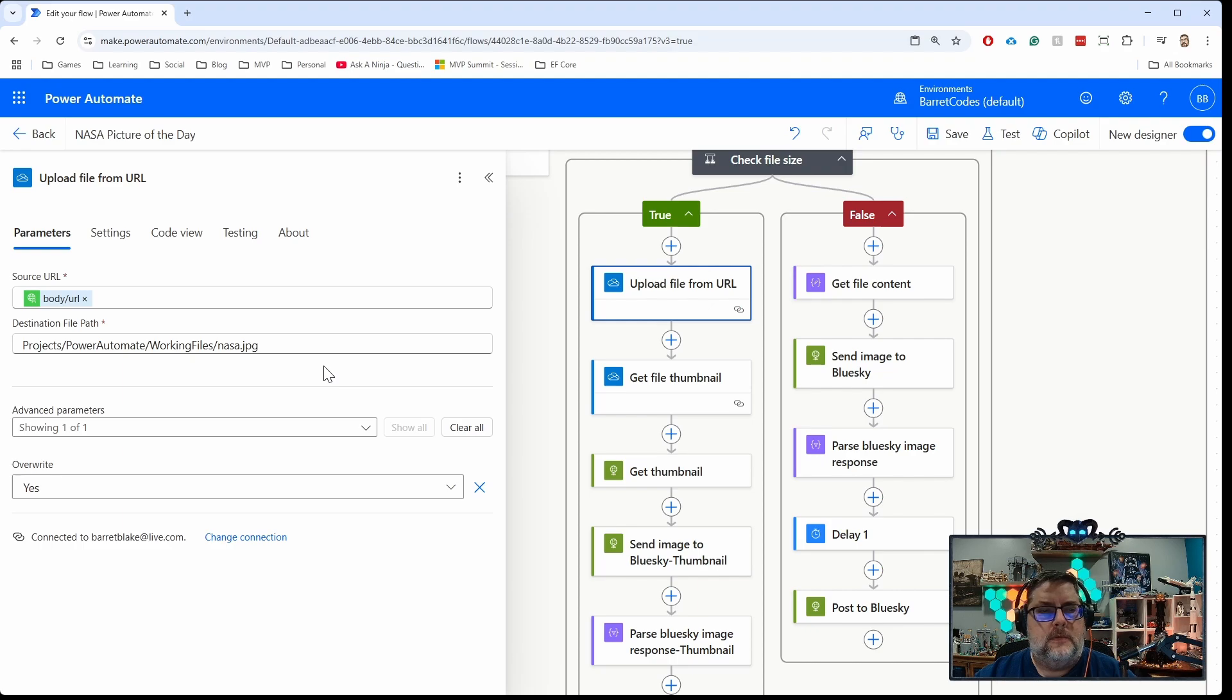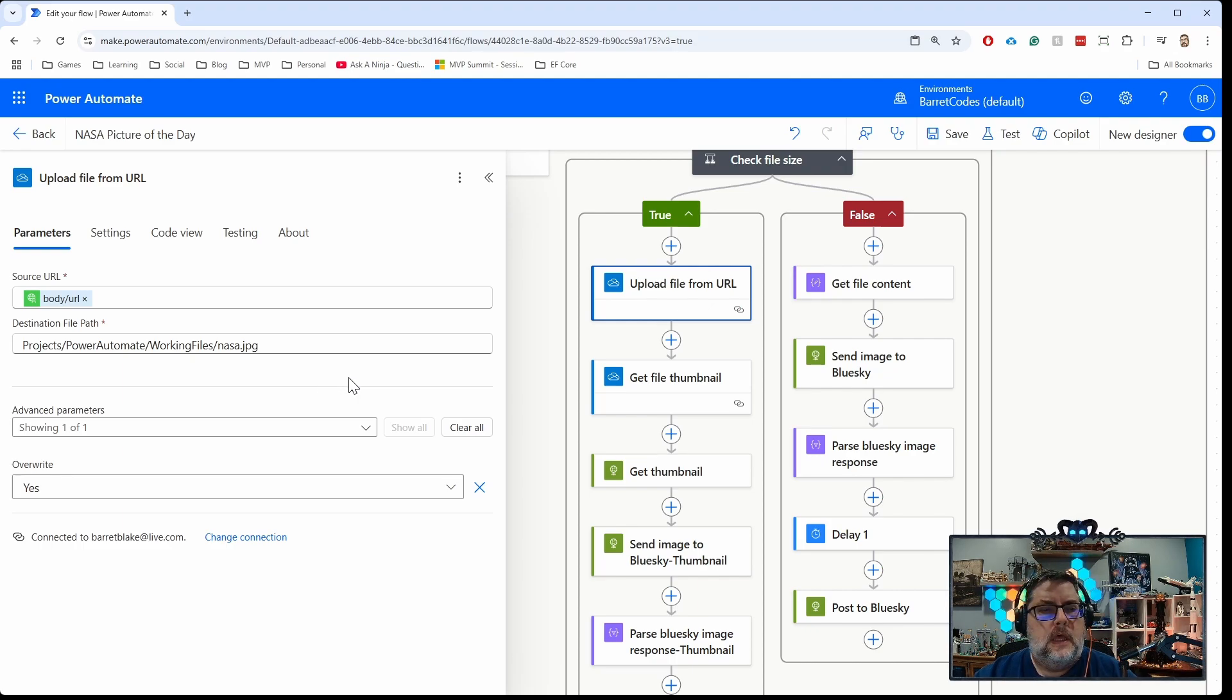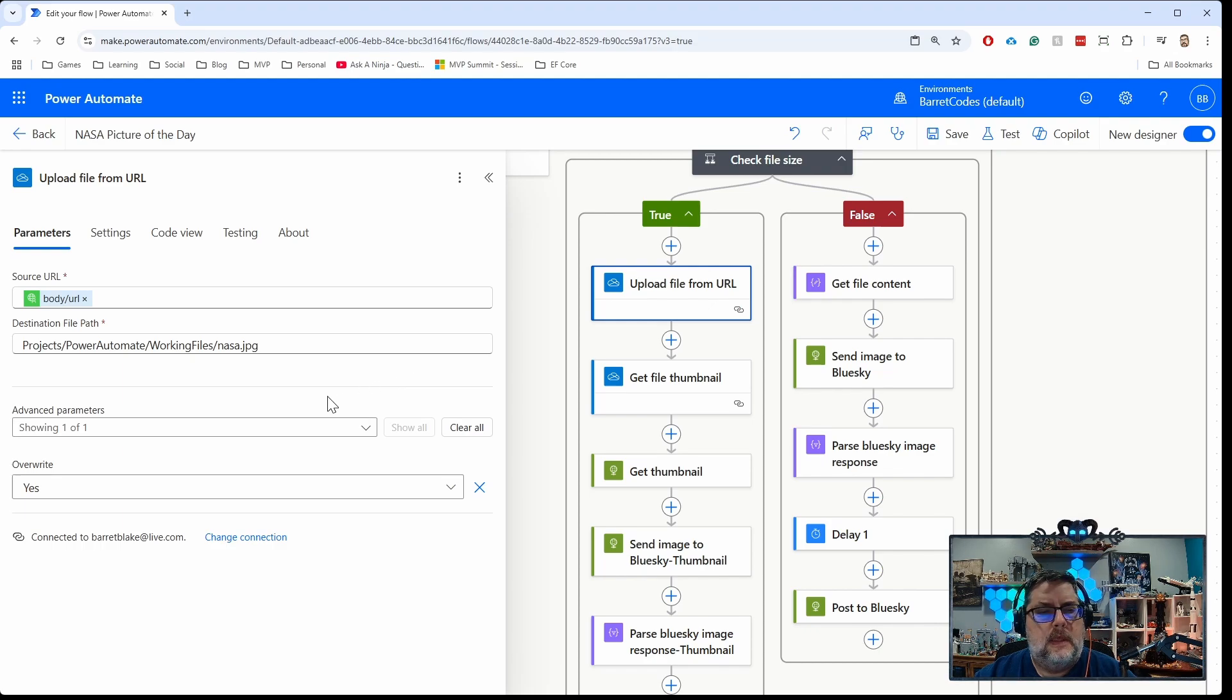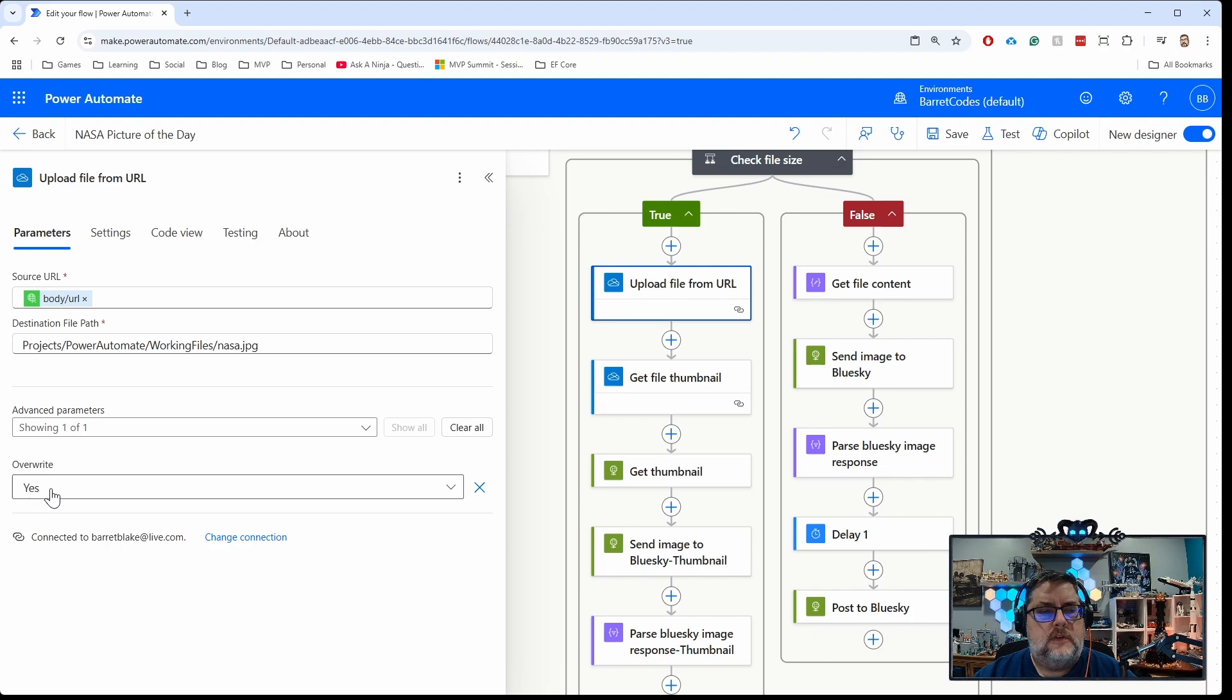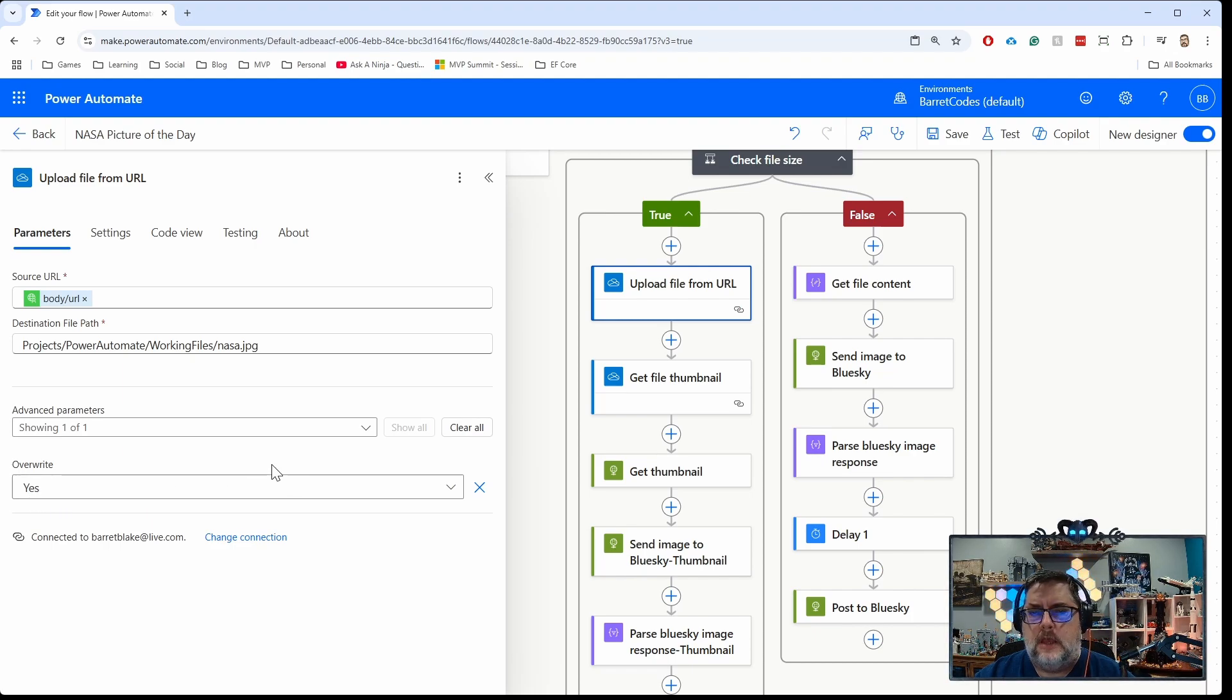I'm giving it the name nasa.jpeg. Right now I'm just assuming that it's all JPEG images. I need to probably adjust that to account for PNGs or bitmaps or something like that, but that's something for another day. I'm saying if the image already exists, go ahead and overwrite it because I don't want to keep a bunch of copies.